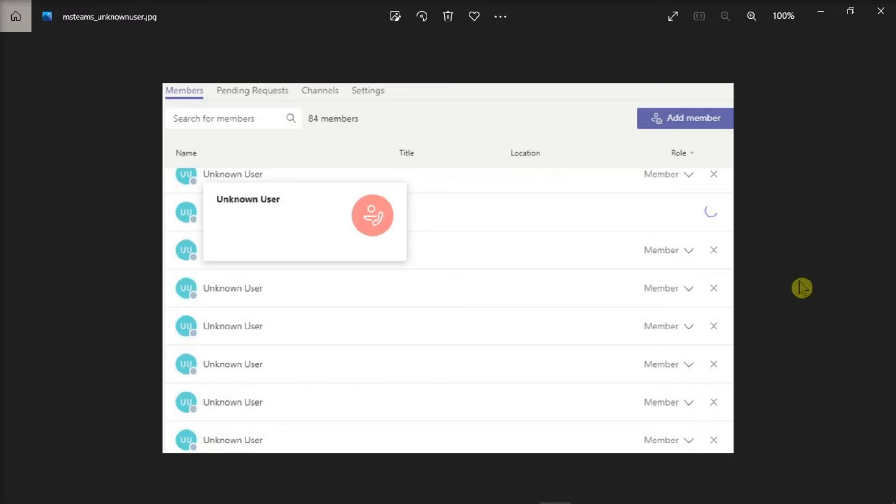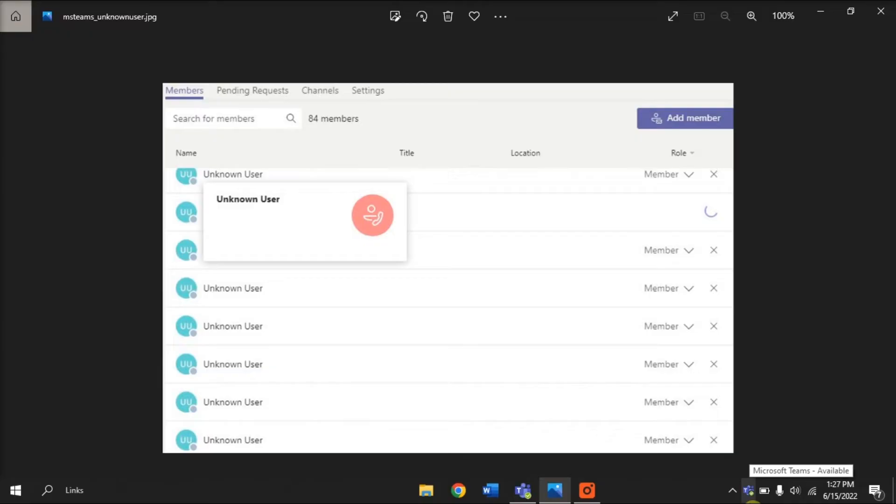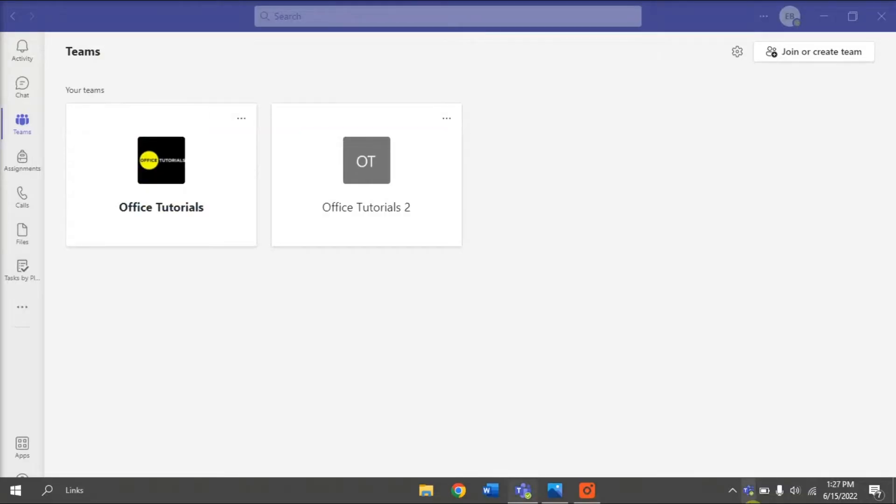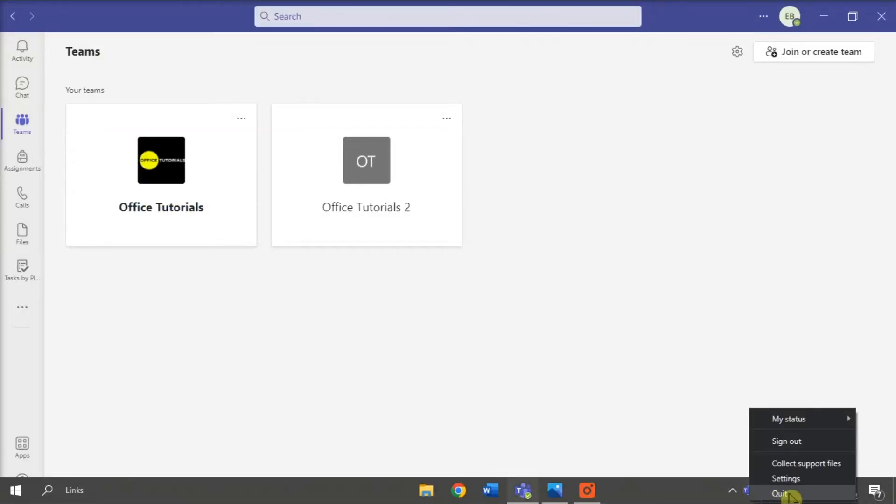Now it is likely that the issue is related to the Microsoft Teams cache. So to clear the Microsoft Teams cache, fully quit first the application by right-clicking on the Teams icon on your taskbar, and then select Quit.